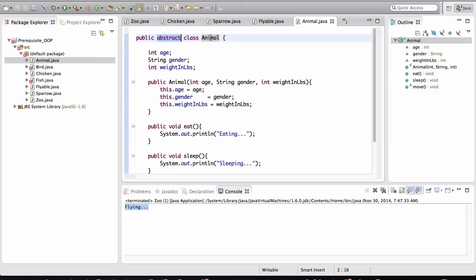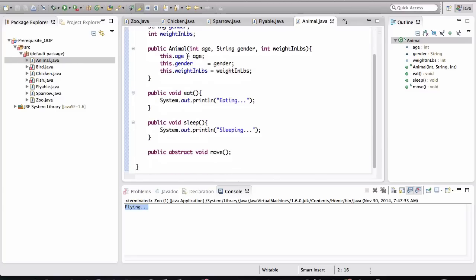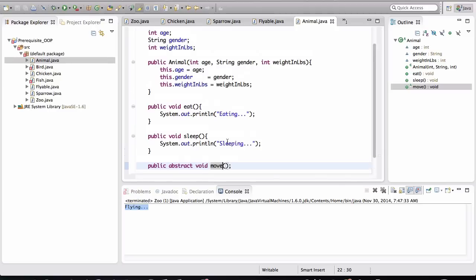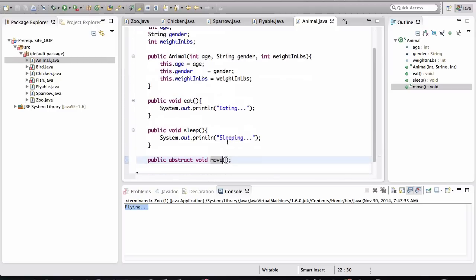With that abstract modifier added to this class definition, any class that extends this class or is a child of this class is going to need the move method implemented, right? Because we're not implementing it in this class. We're just creating an abstraction for the idea of moving.